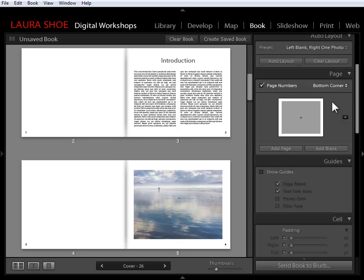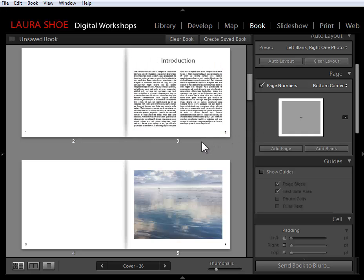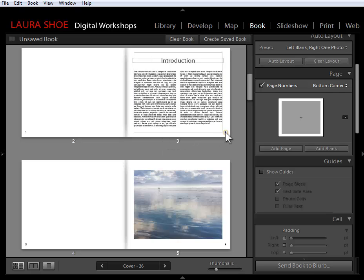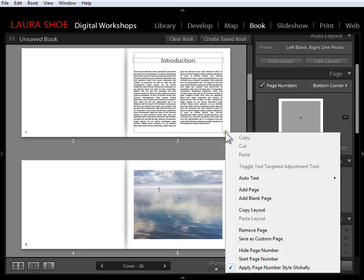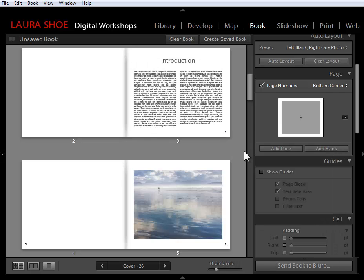We can also control what page the numbering starts with. I actually want page one to be the introduction page in my book, not this blank page. So I'm going to right-click on the page number on page two here, and I'm going to choose start page number. So now the introduction is page one.